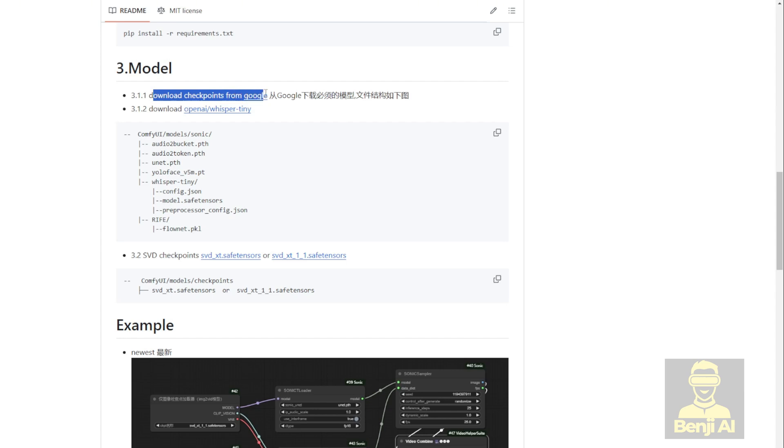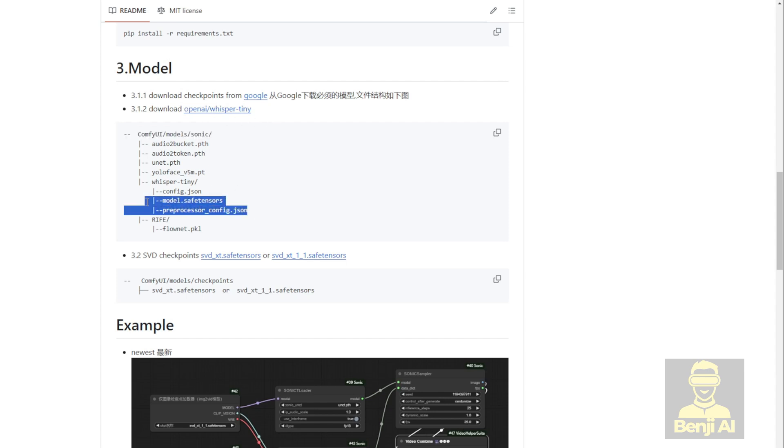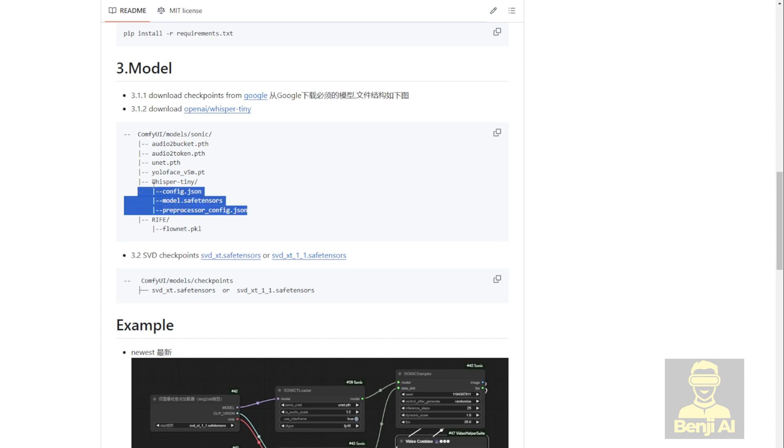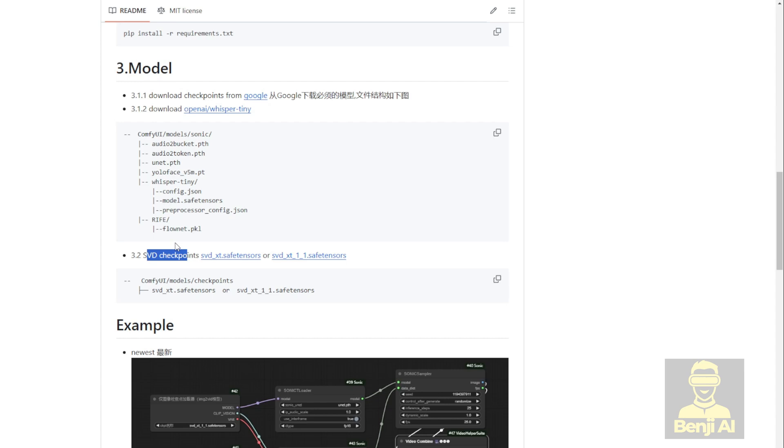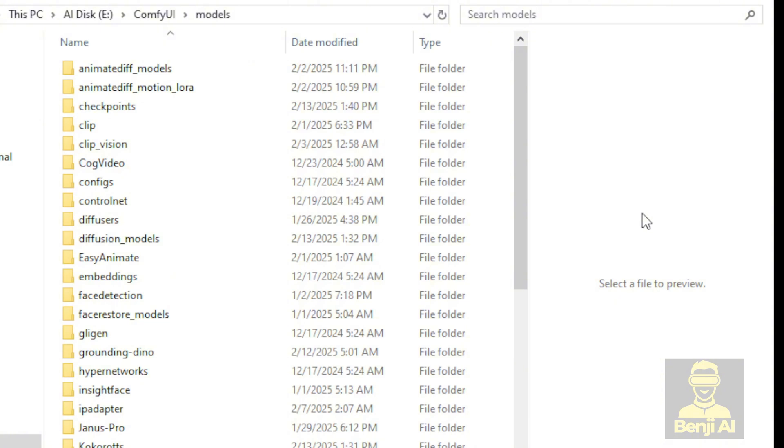First, you'll need to download the checkpoints from the Google Drive link the author provided. Also, download the OpenAI WhisperTiny files, which include the config.json, model.save.tensors, and the preprocessor.json files under the WhisperTiny subfolder. These will be placed in this file structure. Now I'll list this file structure in my post and link it in the description below this video. The last step is downloading the SVD checkpoint models. Well, if you've already got the SVD checkpoints, like me since I've already run Mimic Motions and other animation frameworks using SVD, you can skip this part.